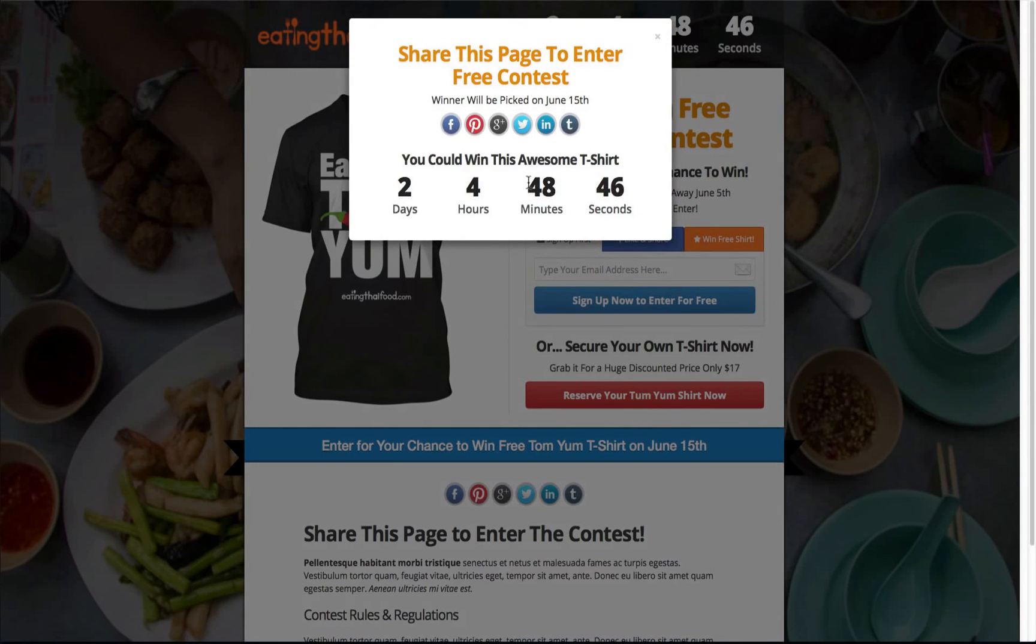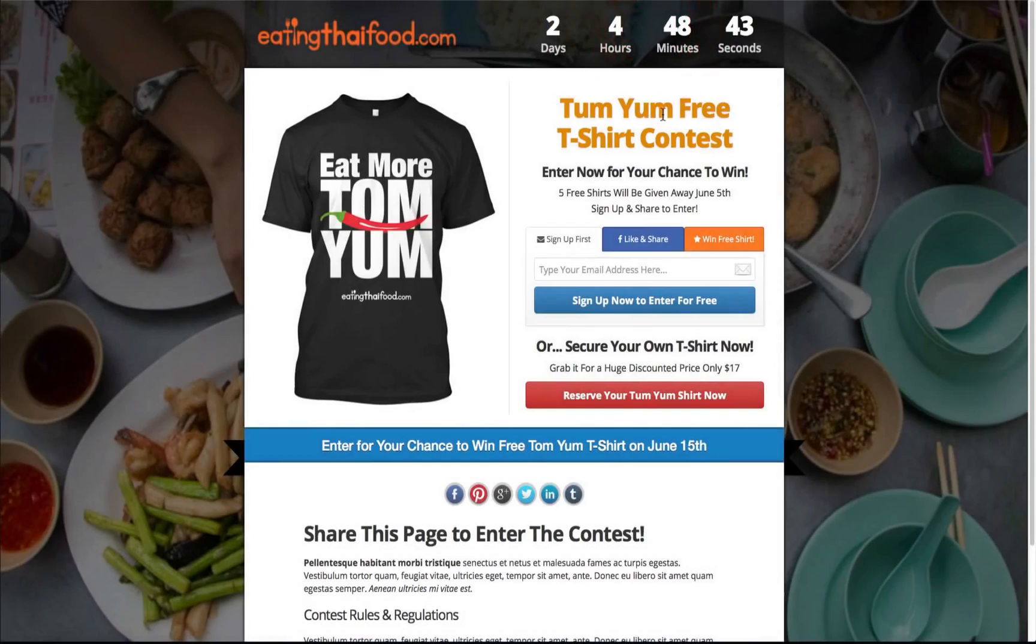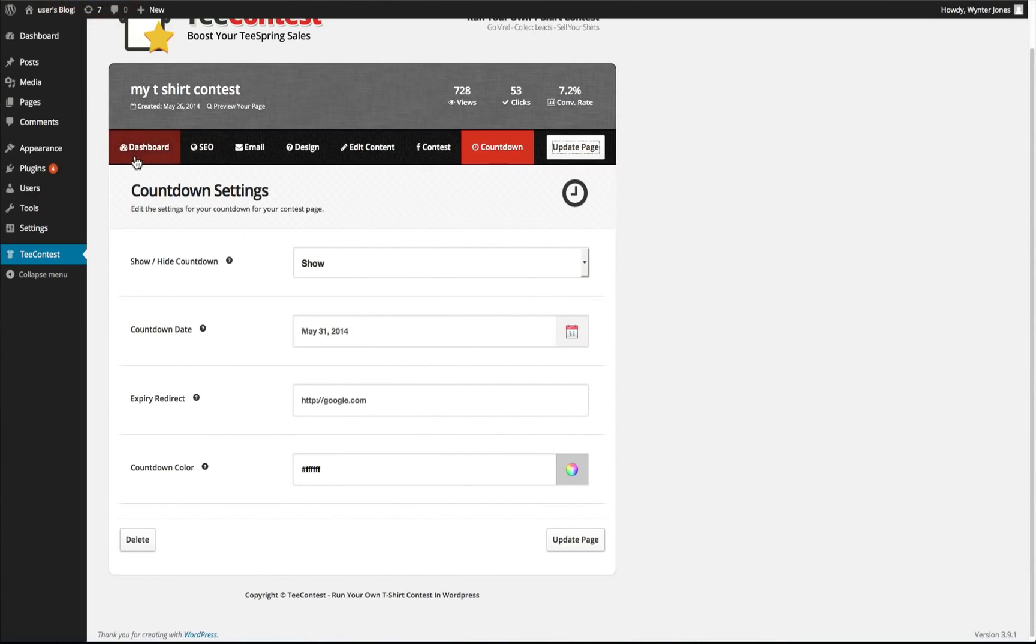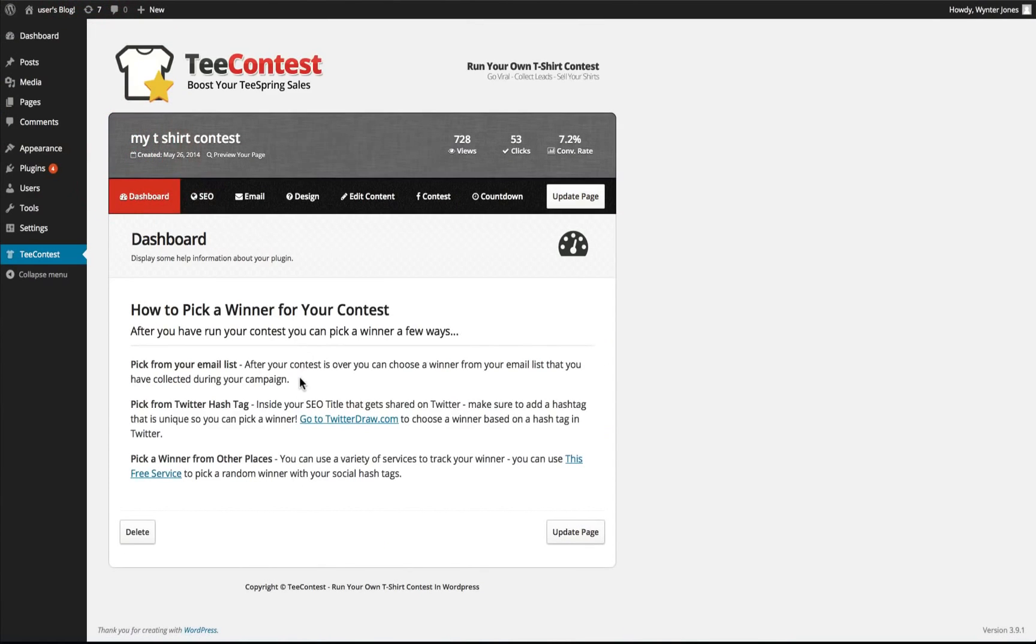And you'll be collecting leads and people will share this page and at the end you'll just follow the instructions on how to pick a winner. You can have the views and the clicks and the conversion rate to see how well your campaign is doing.